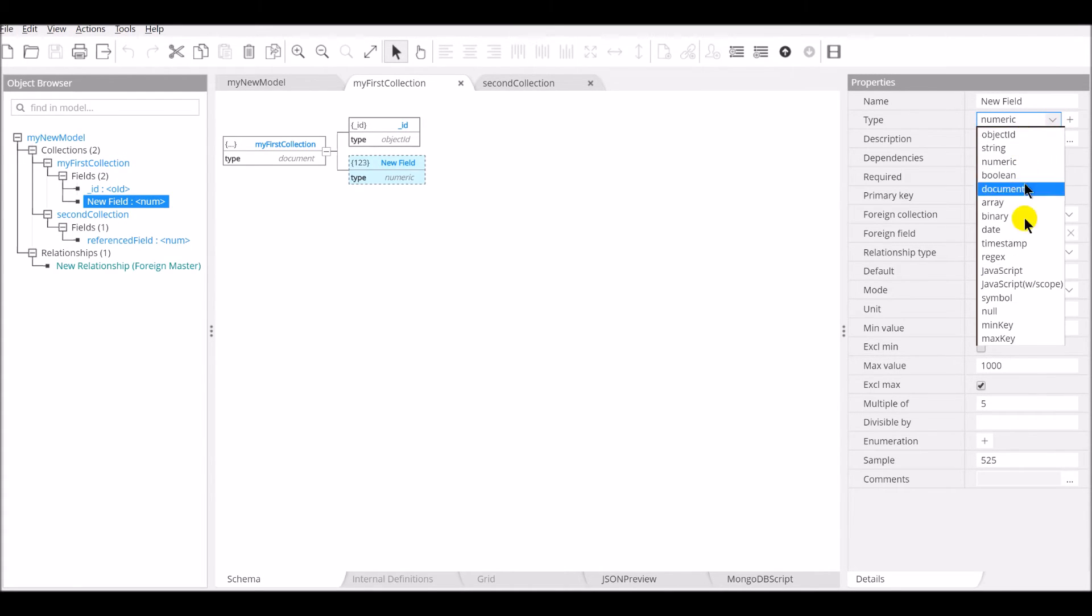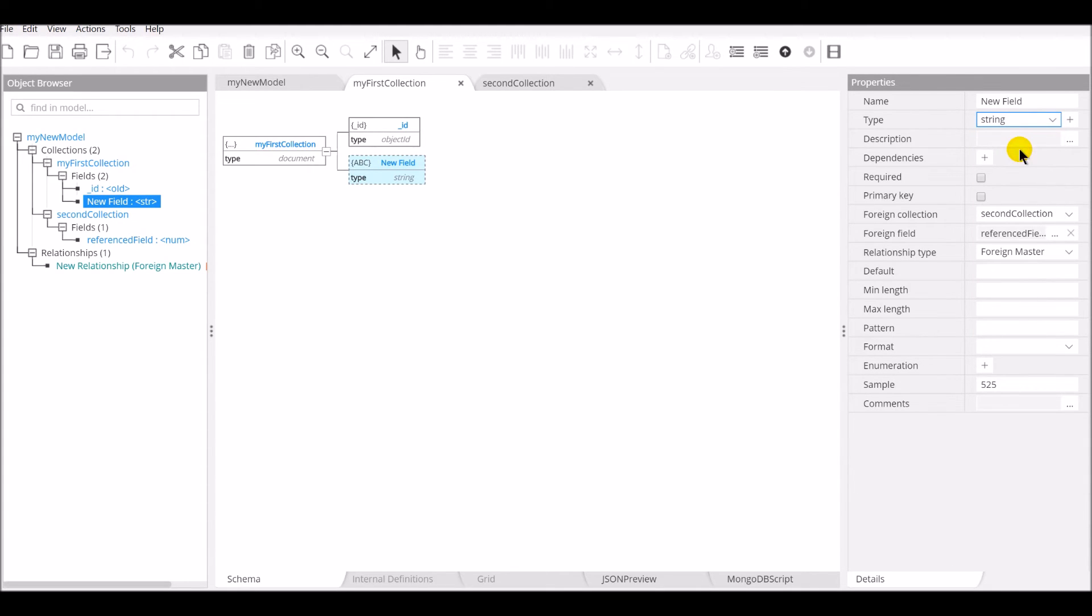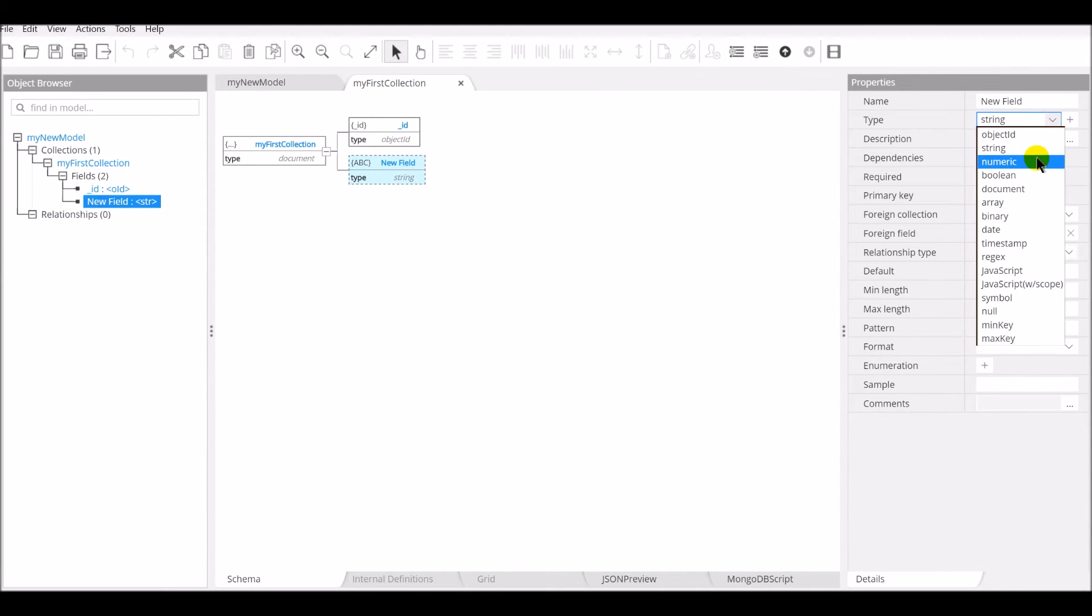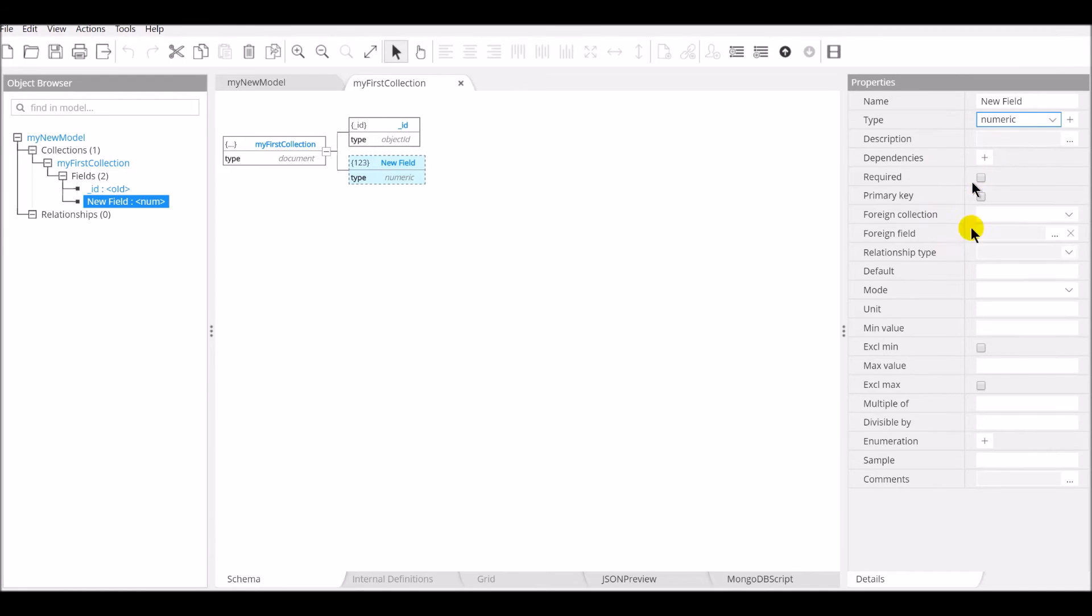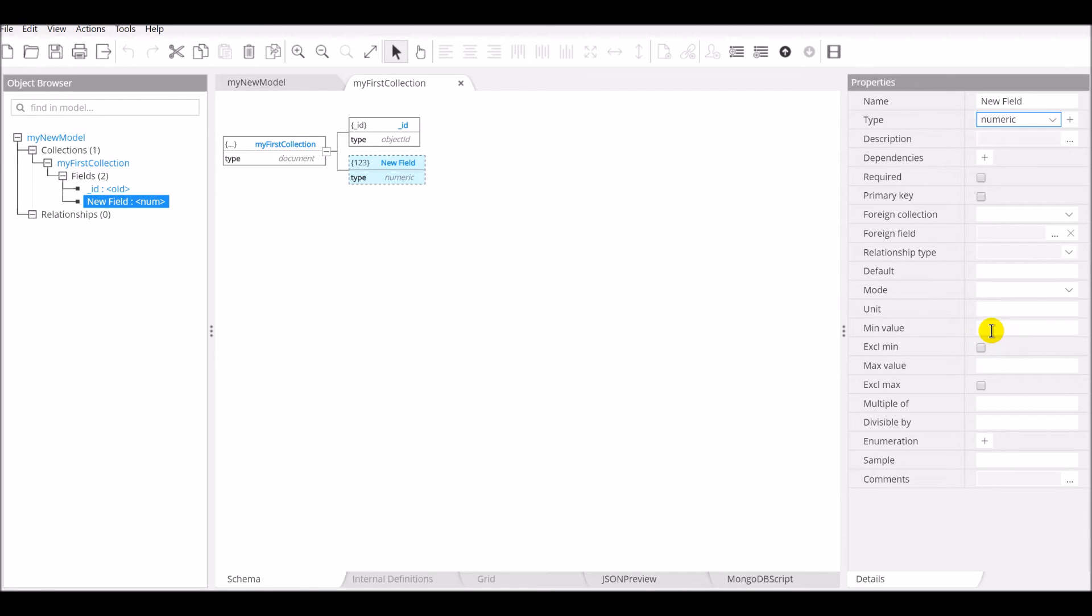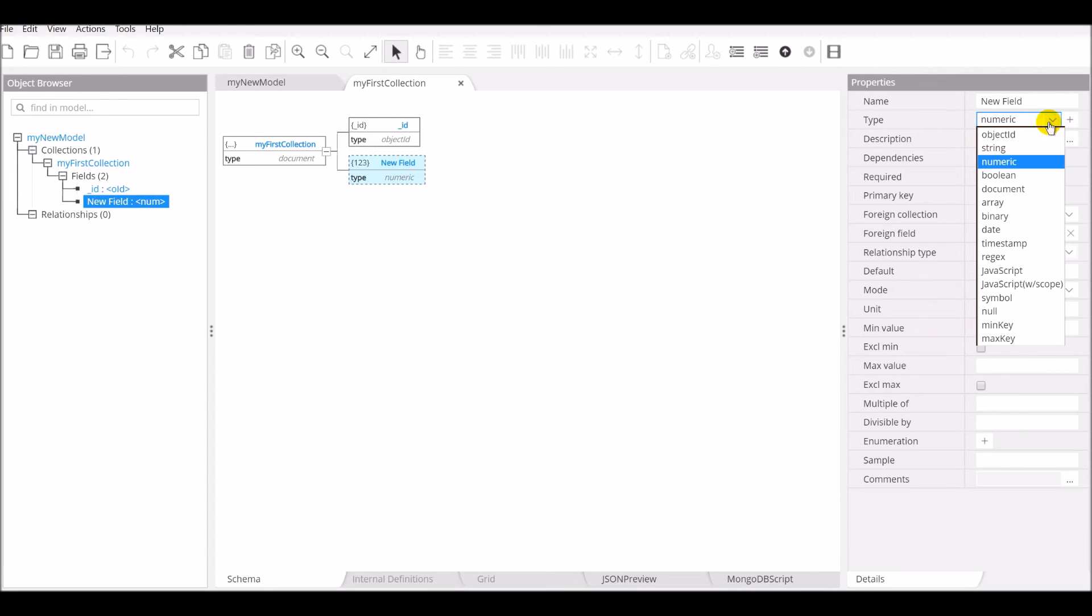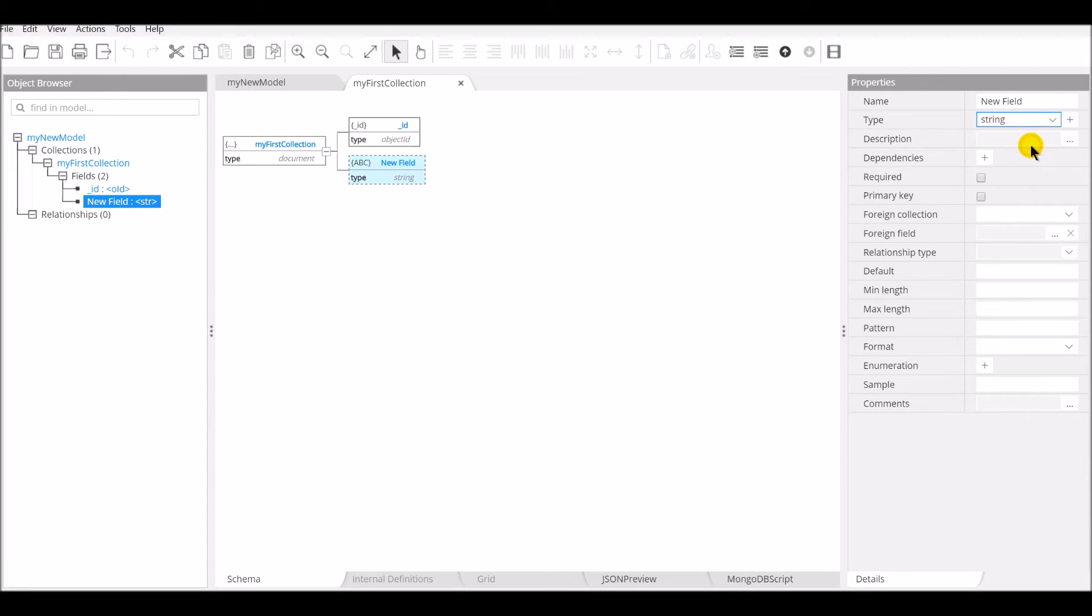So if I choose a numeric field, you will see here properties that are relating to the numeric aspect of the field, whereas if I choose a string type, it's going to be properties relating to the string nature of the field.